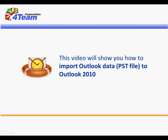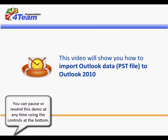This video will show you how to import Outlook data to Outlook 2010. You can pause or rewind this demo at any time using the controls at the bottom.